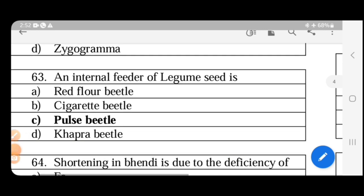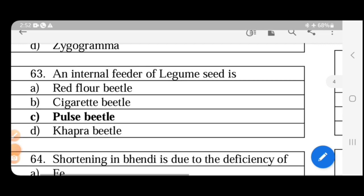External feeders include red flour beetles, cigarette beetles, and copra beetles. Note: the internal feeder is the pulse weevil, while the rice weevil is actually an internal feeder — a correction is made here. External feeders feed on the outside surface of the grain.